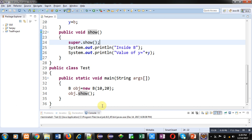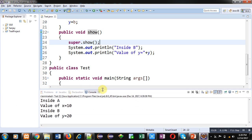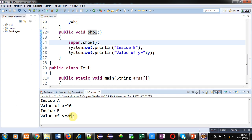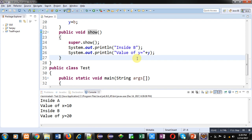You can see the output: 'inside A, value of X equals 10' is displayed first, then 'inside B, value of Y equals 20' is displayed after the superclass output. This is how you can implement parameterized constructors in inheritance.